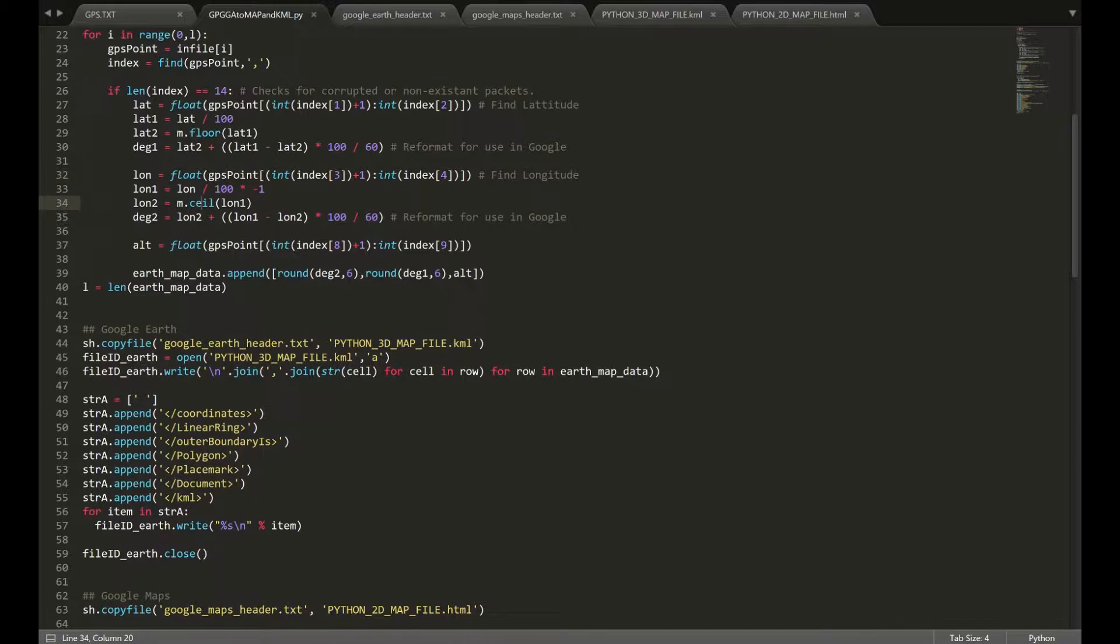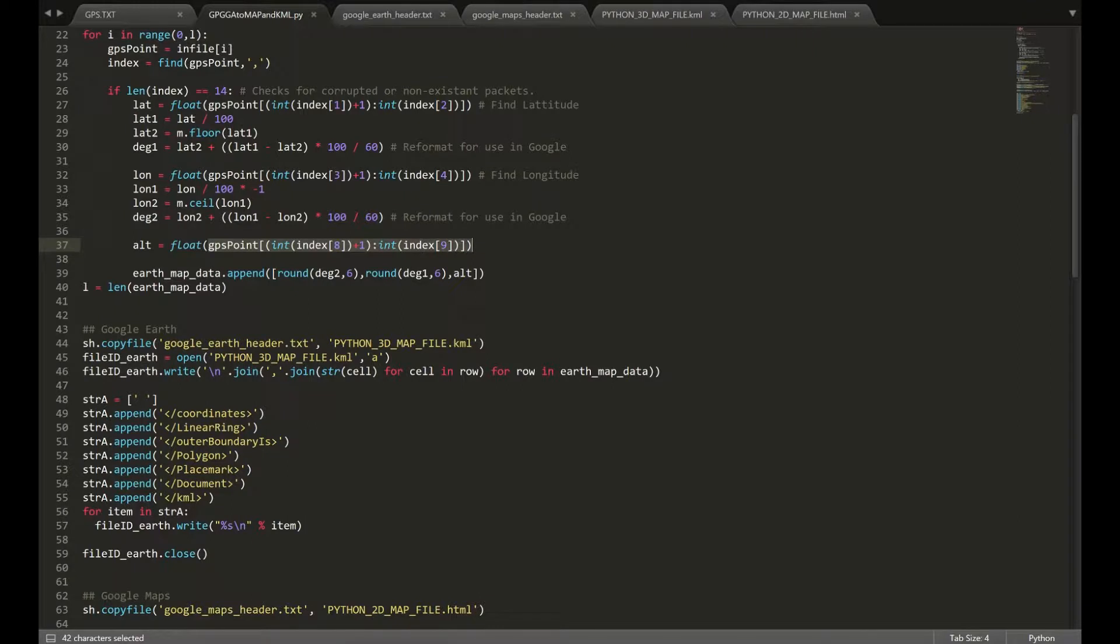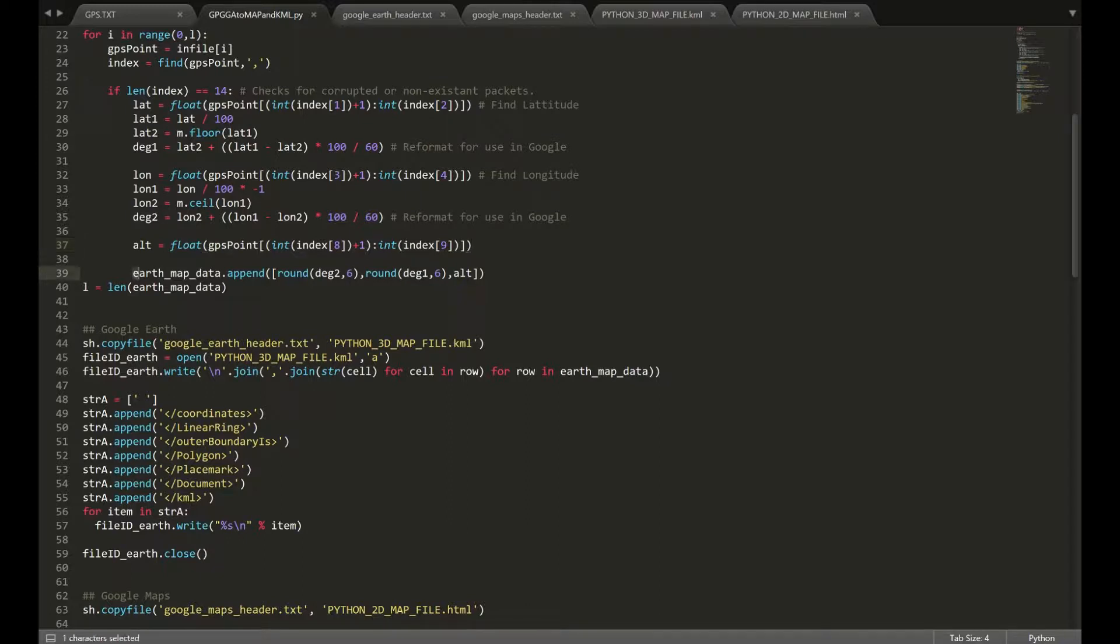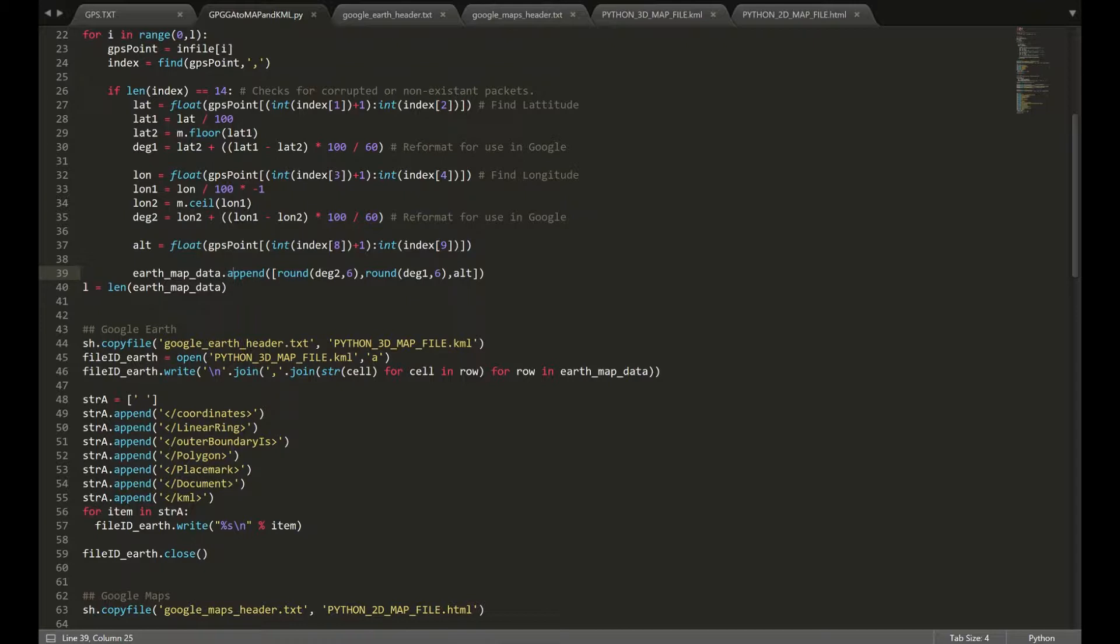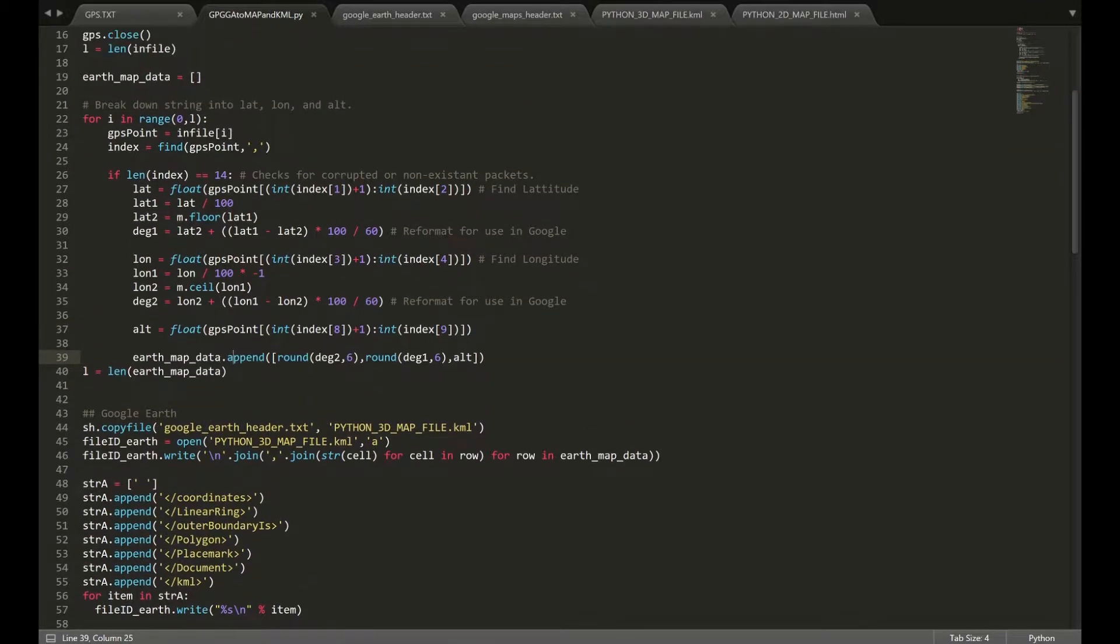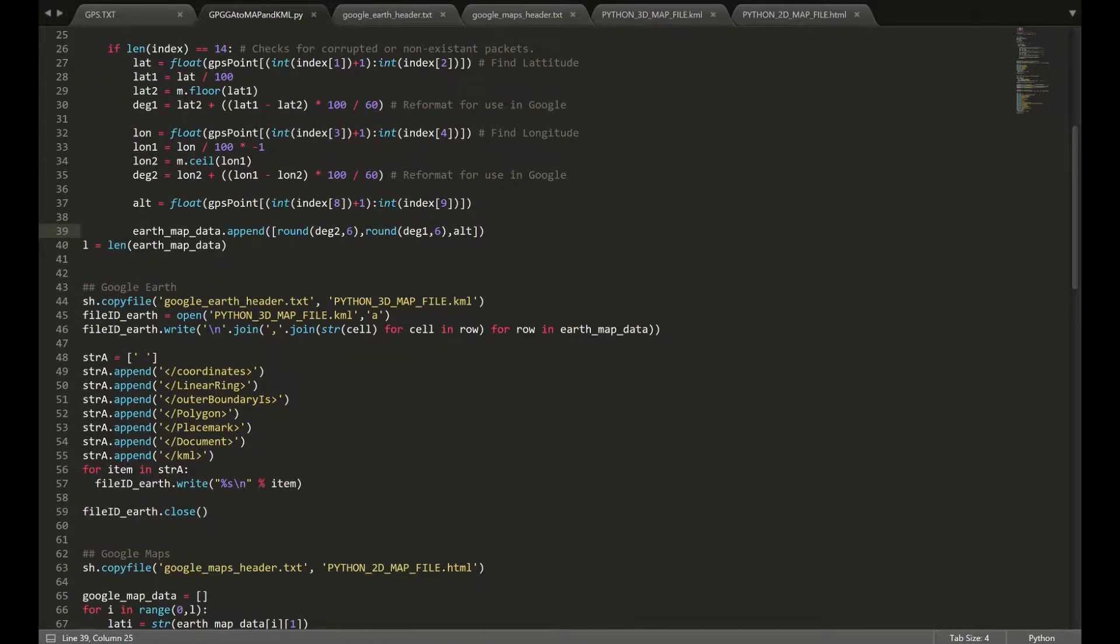Altitude doesn't require as much processing. We're essentially turning it into a double from a string and then just reading it and that'll be it. Once we have our latitude, longitude, and altitude for a certain string, we're going to go ahead and append that to our array. And that's basically, we're going to loop that over the entire document and that's going to be our coordinates from that document.